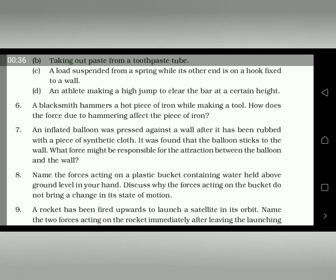You can see on the screen: a blacksmith hammers a hot piece of iron while making a tool — how does the force due to hammering affect the piece of iron? Since the hot piece of iron becomes soft, hammering changes its shape. The answer is: the hammering changes the shape of the piece of iron.